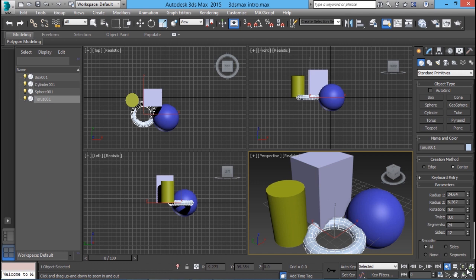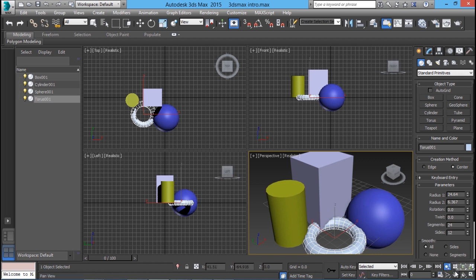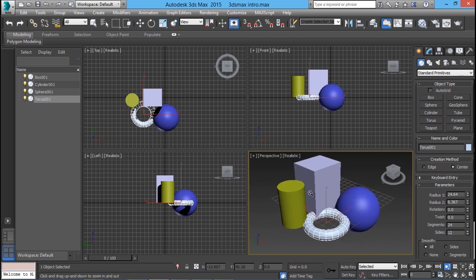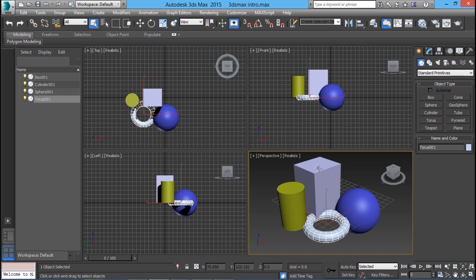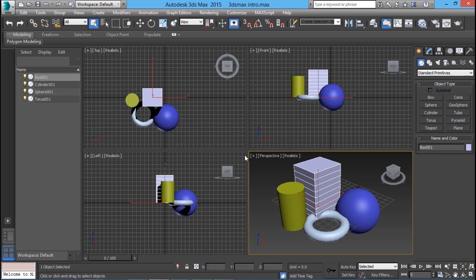Over here we have a set of icons called viewport navigation tools. Each of these icons will let you navigate inside a viewport. Now I will click on the magnifying glass, which is the zoom icon, and I will just zoom out a bit. Now I feel like I want to change the height of this particular box, so I can click on the select object button and then click on the box to select it. This icon is one of the most frequently used icons in 3DS Max — it is used to select objects.